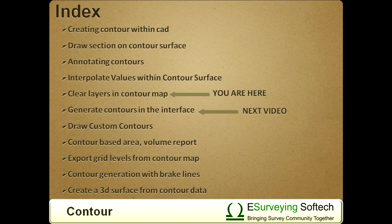In the next video, you will learn how to generate contour maps in eSurveyCAD interface.